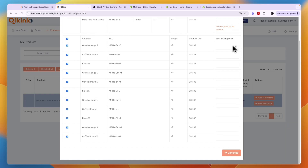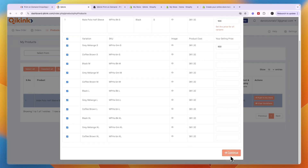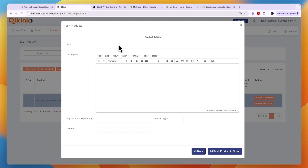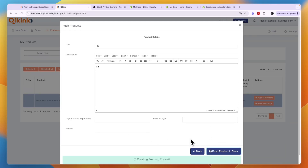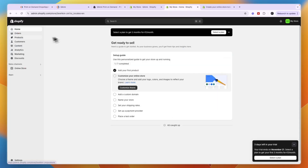Select all the variations you want — I'll select all of them — and pick your selling price. At the top you can set a price for all variants at once, then click Continue. Enter a title, description, and any tags, then click Push Product to Store. The product will now be added to your Shopify store.